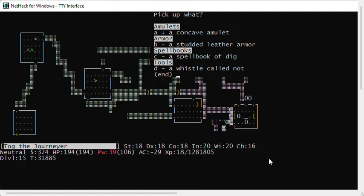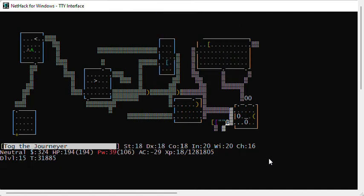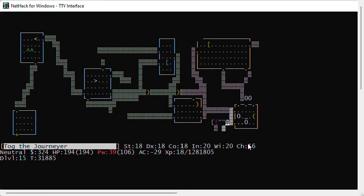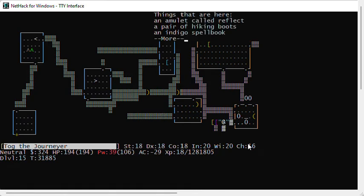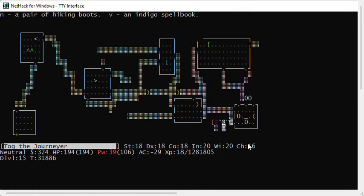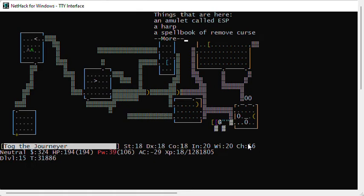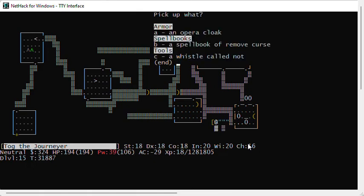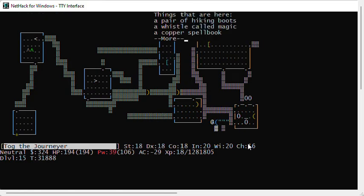You'll notice that I have dug a couple of extra spots here. Sometimes I'll pick up my junk, like that studded leather armor or that whistle that was not a magic whistle, and drop them here. If I wanted to polymorph other items with the same material, I'd definitely put them there. I've got some hiking boots. So you're seeing I'm getting items that I have not identified, which means I haven't seen them before. Spellbook of remove curse. That could be two spellbooks. There's an opera cloak. Let's get that. And more hiking boots, magic whistle, and a spellbook I haven't identified.